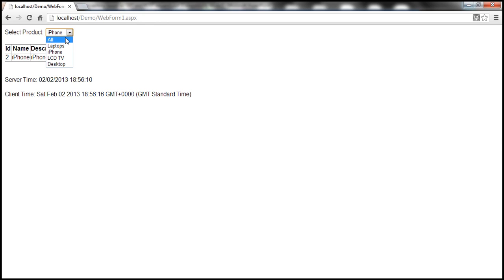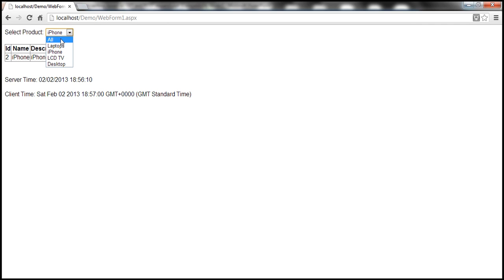Since we have a response cached for a post back request — in this case for iPhone — that's what we get when we send a post back request by changing the selection to all in the drop down list. So technically, when you're changing the selection to all, you're sending a post back request. Since you're sending a post back request, you will get a cached response for that post back request. That's why it's not showing all products — it's not serving you the cached response for all products, because that's the GET request.